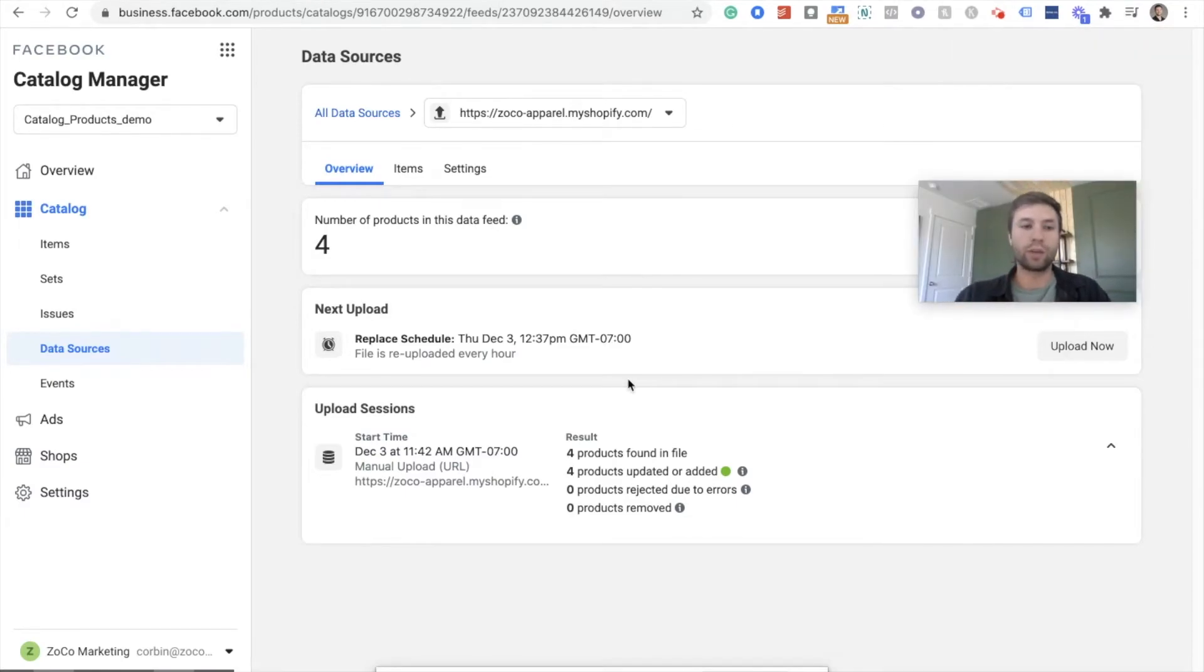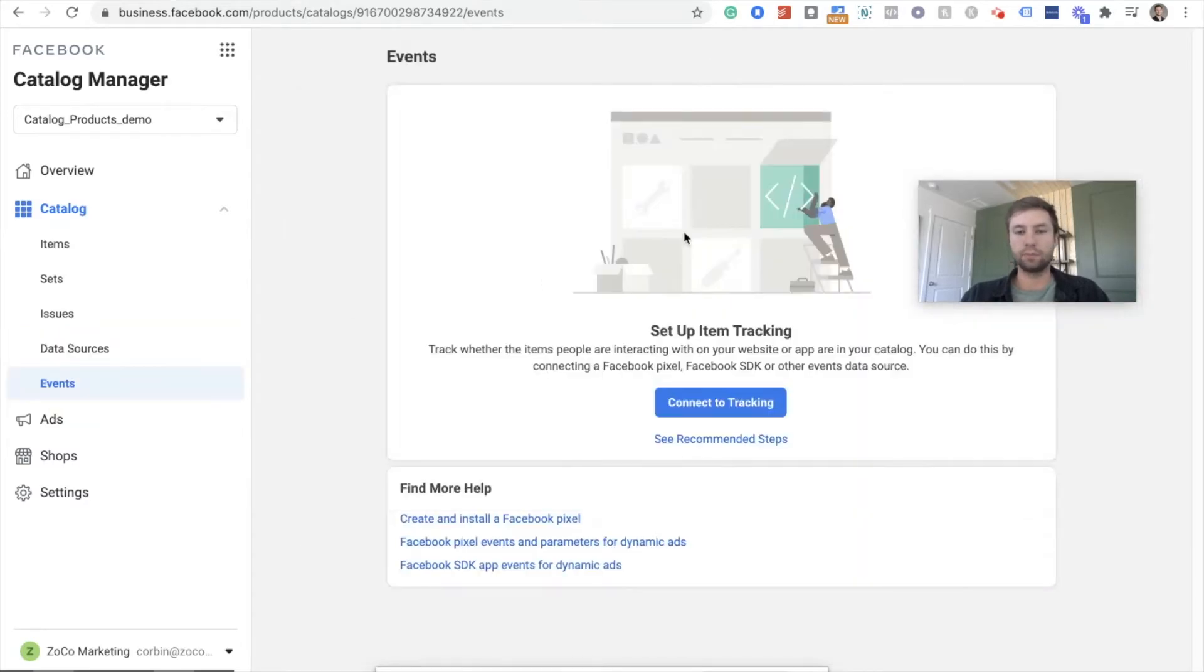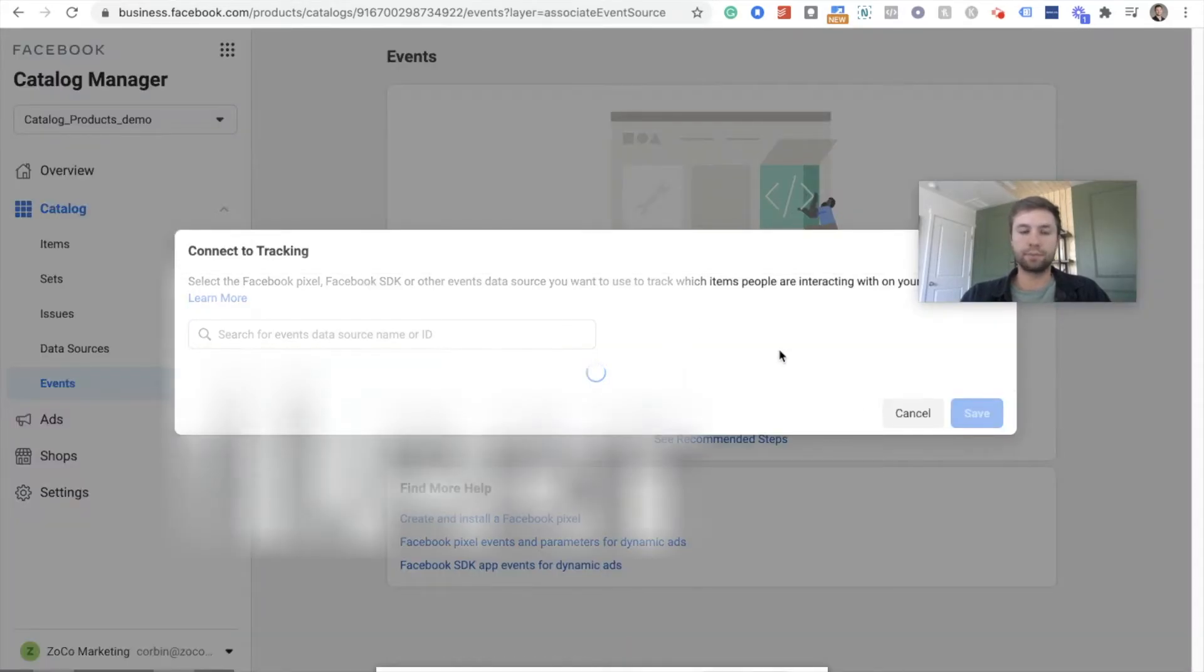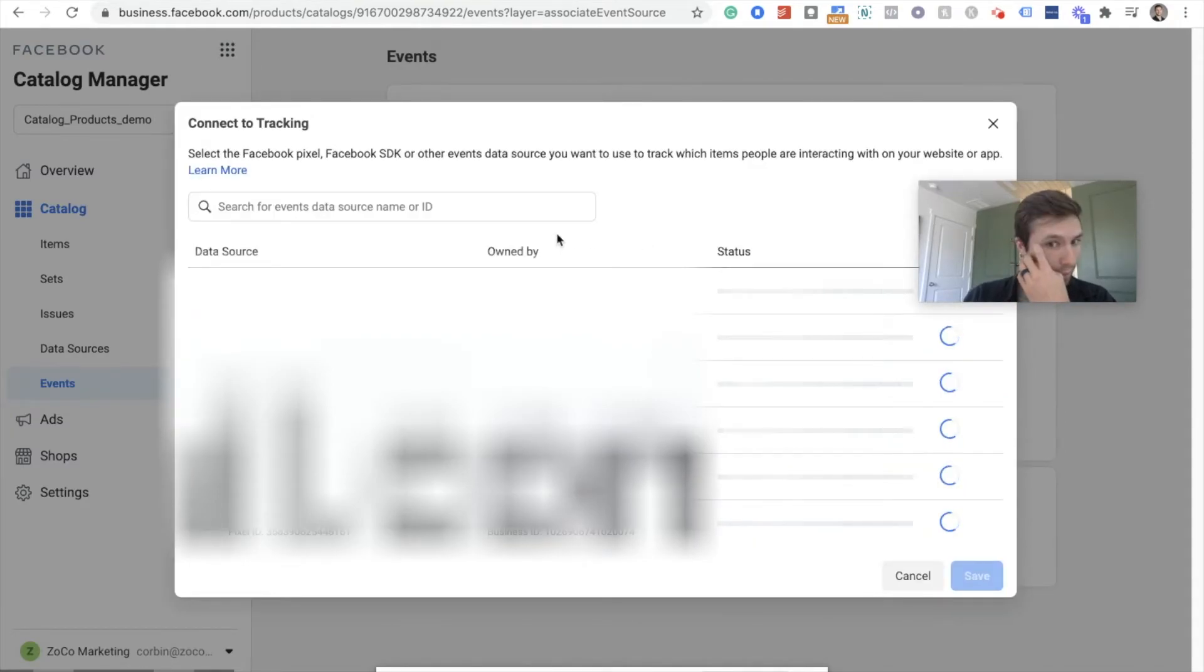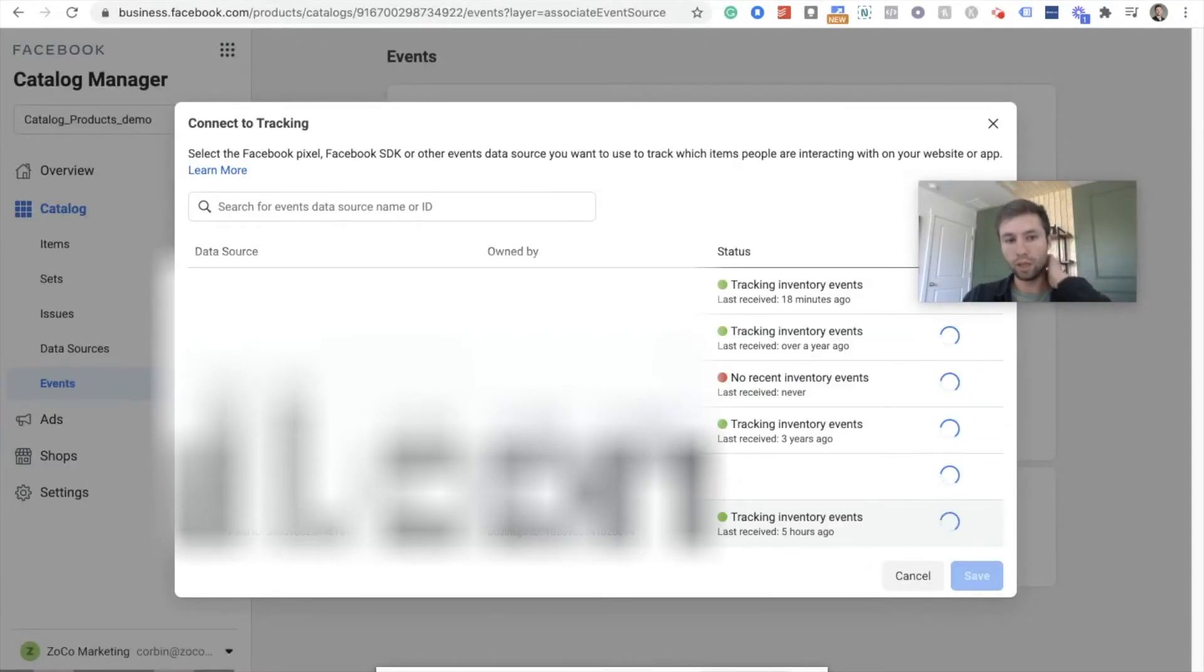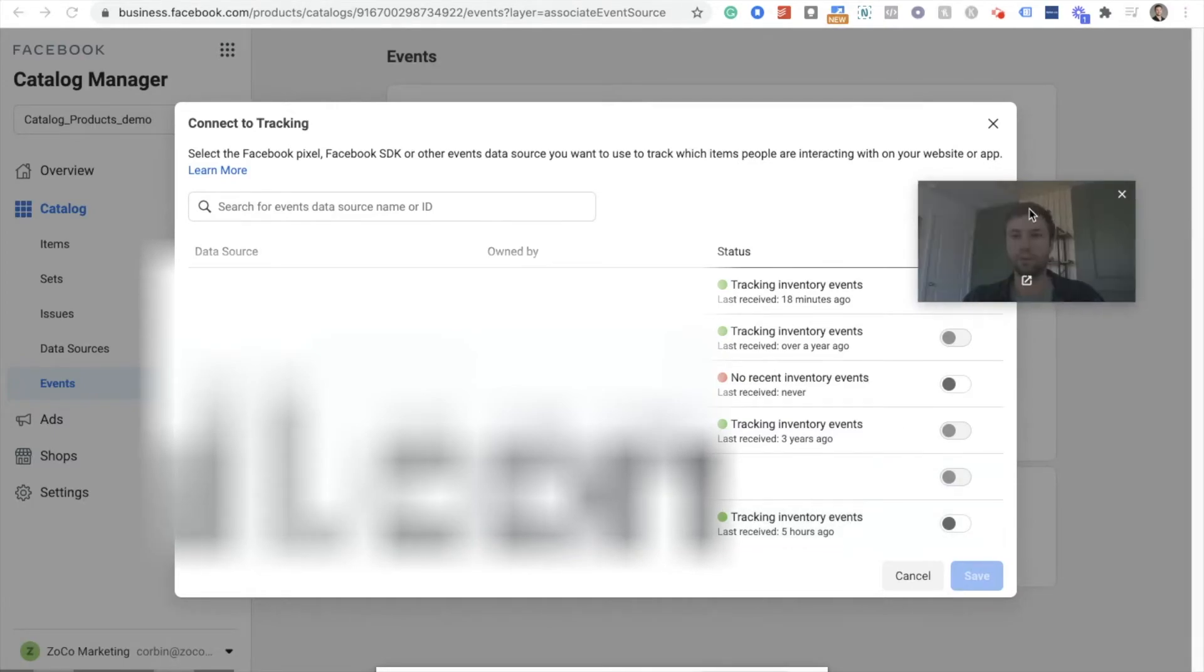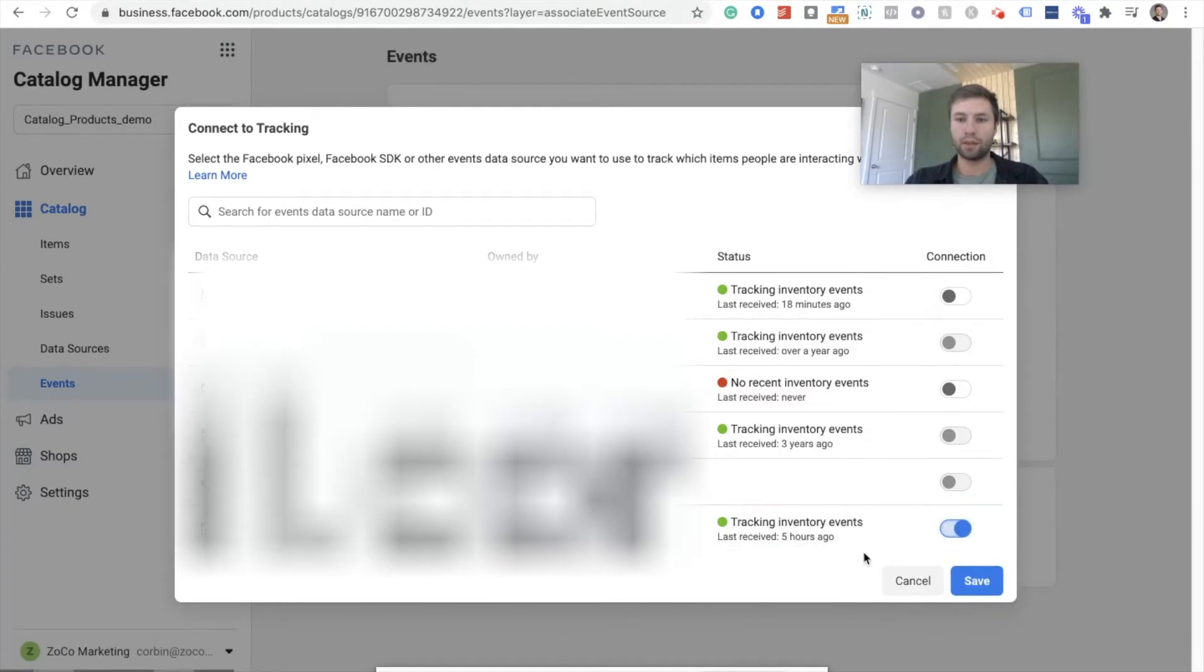We need to connect the pixel to our catalog. So we're going to go over here to events. We're going to connect tracking and then you need to pick, you need to grab the pixel that is on your website currently. So this is the one that's on my website and we're going to hit that right there. Connect that, just click connect on there.